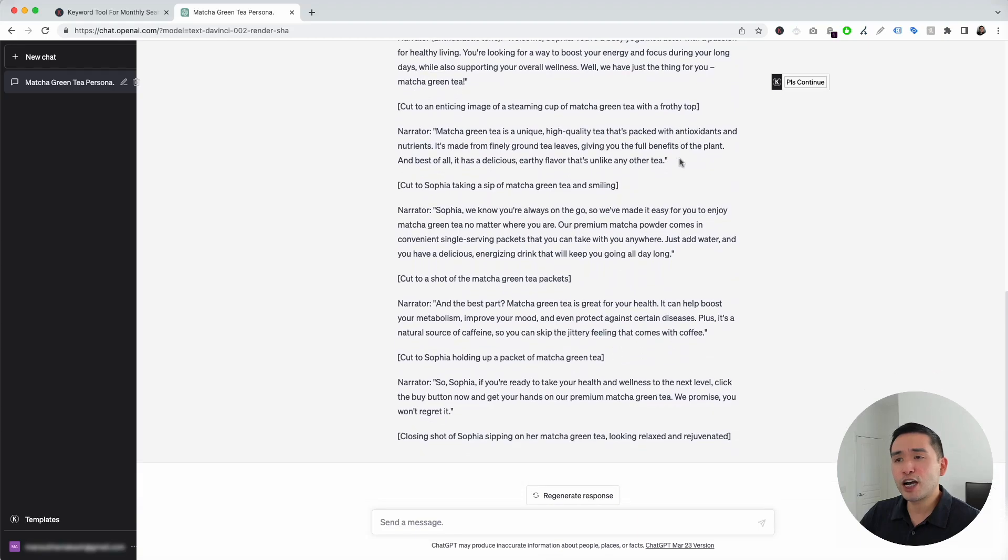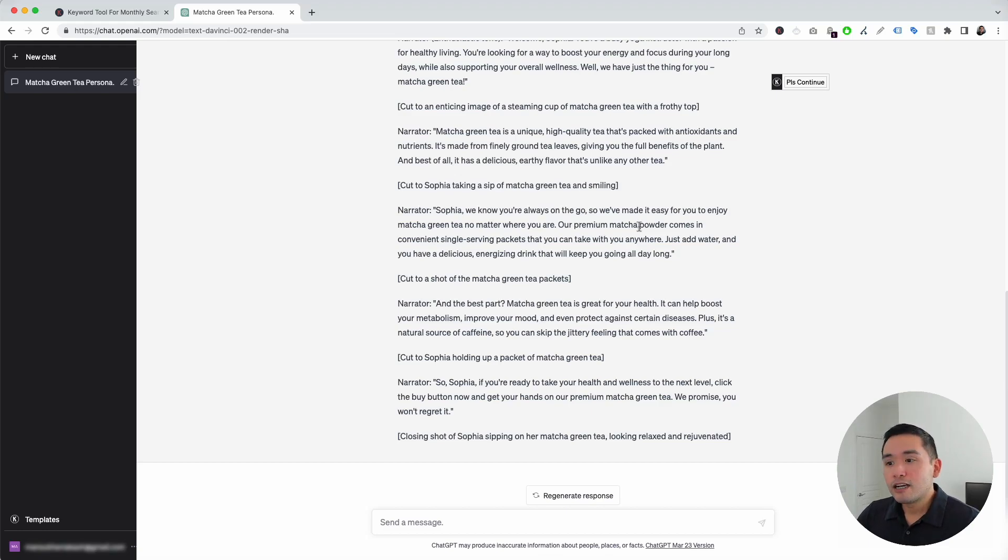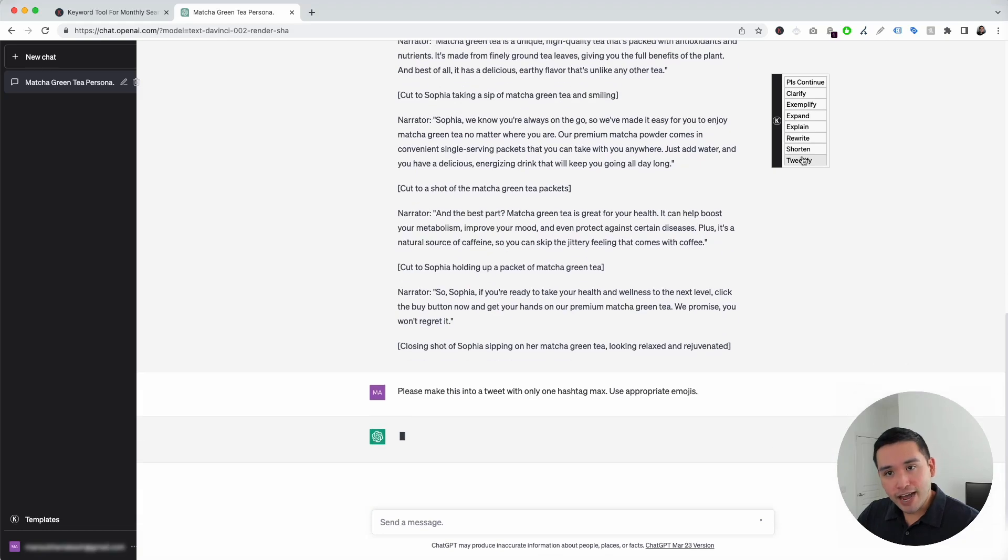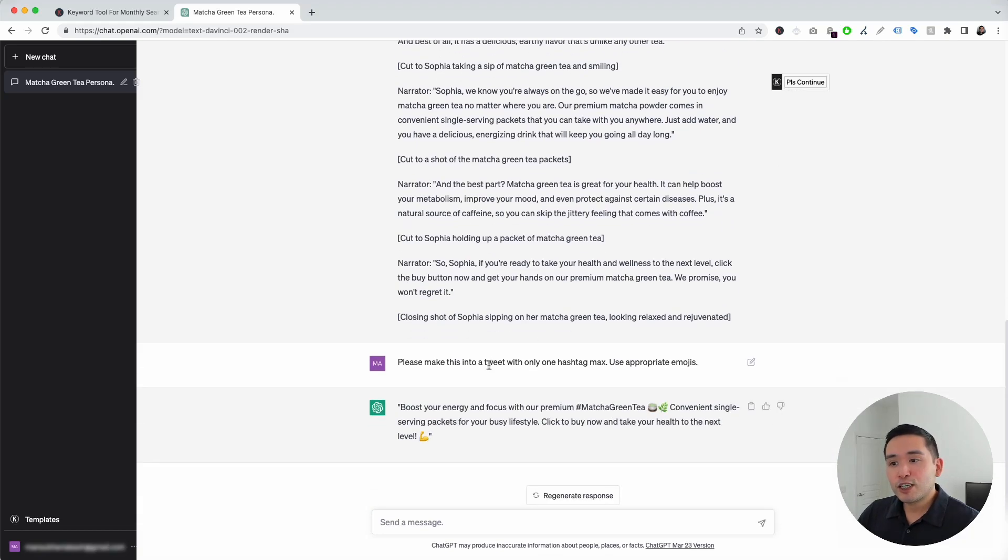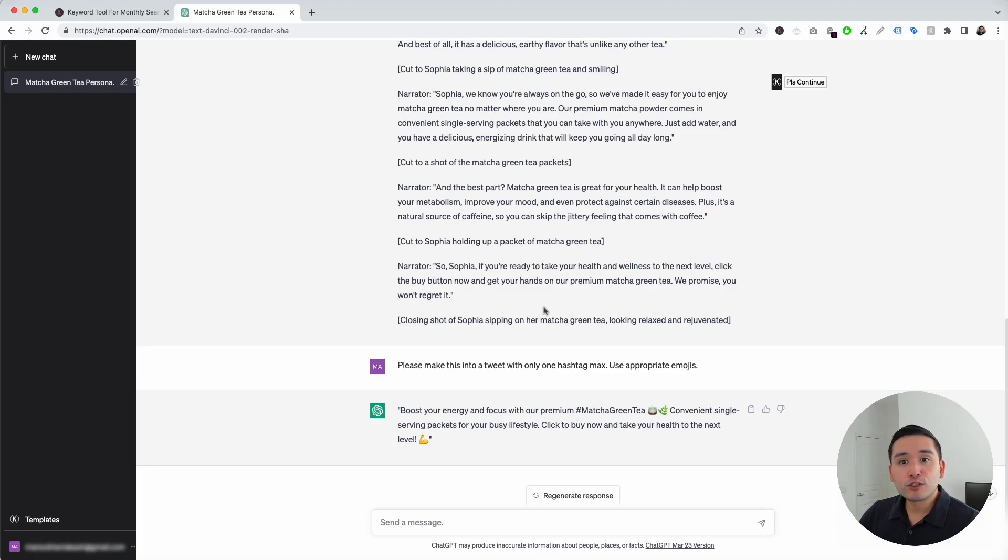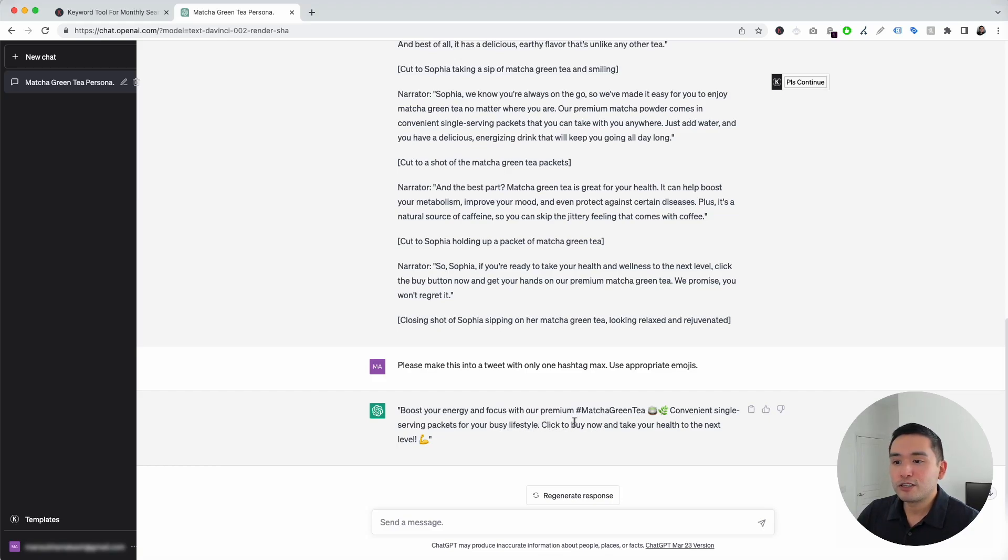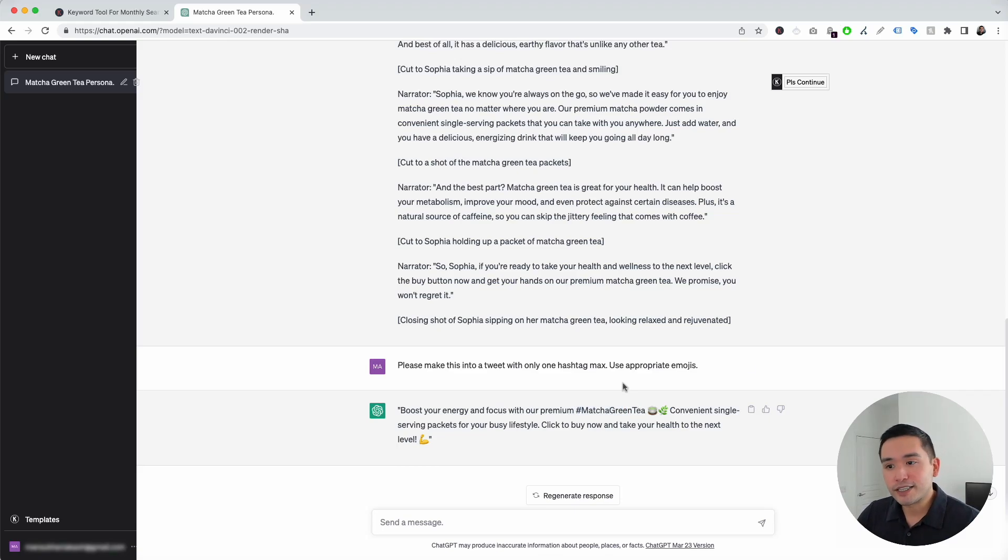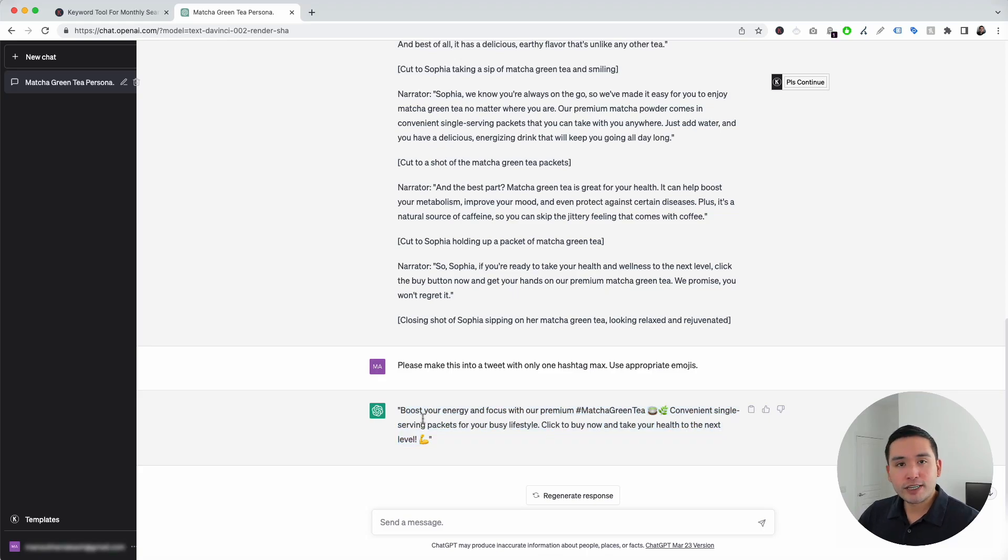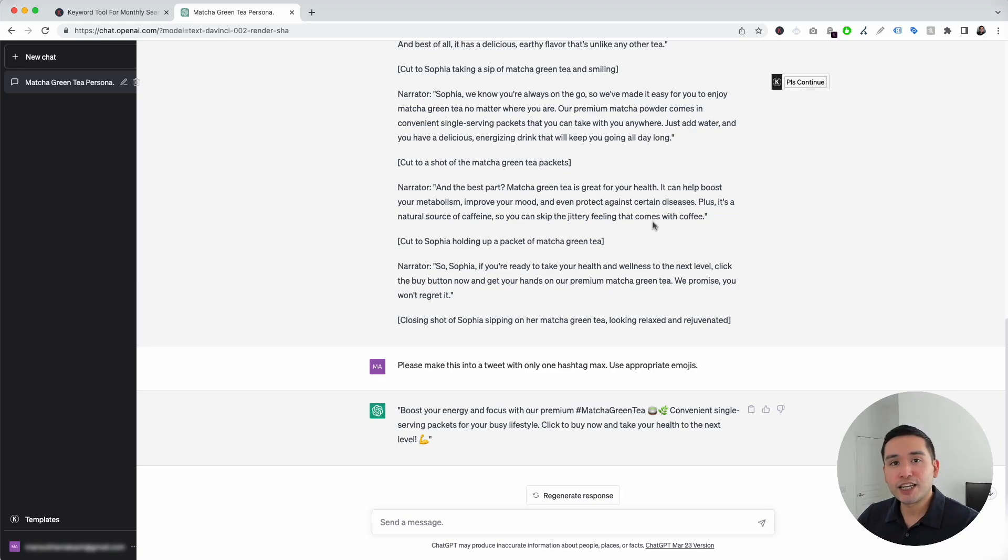Let's just say we are done with this VSL script, and we want to promote our product on maybe Twitter and social media. So, what we could do is click on tweetify it, and ChatGPT will turn this VSL script into a single tweet. Here you go. Boost your energy and focus with our premium matcha green tea, convenient single-serving packets for your busy lifestyle. Click to buy now and take your health to the next level. It has a hashtag here and a handful of emojis. So, you can use this and tweet it out or post it on other social media platforms to promote your product. And feel free to click on these other actions as well to see what additional type of content ChatGPT will come up with.